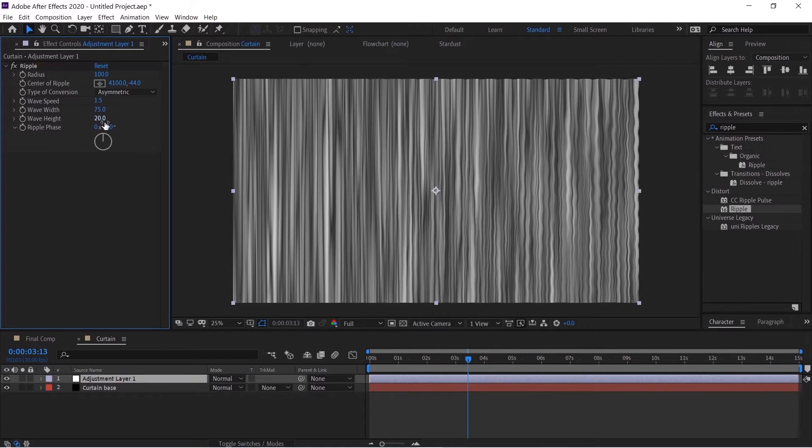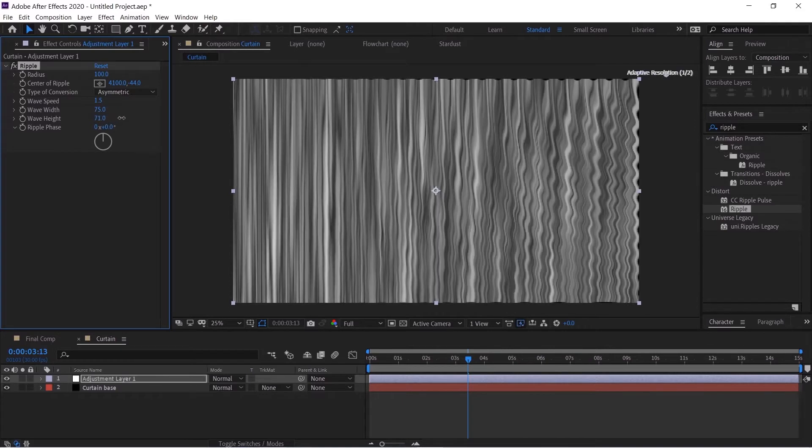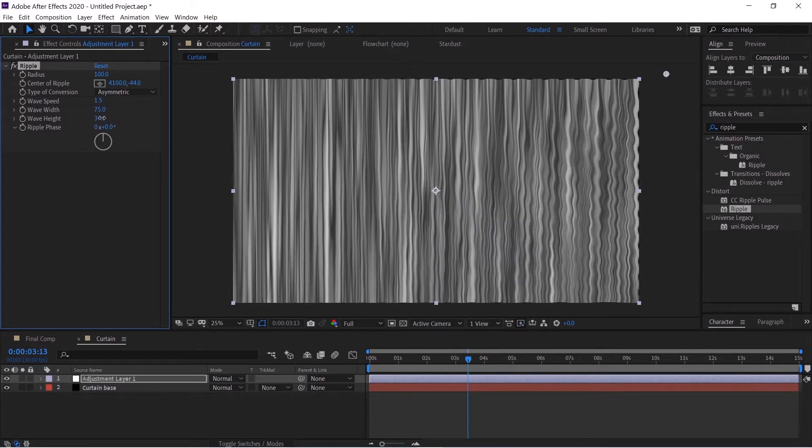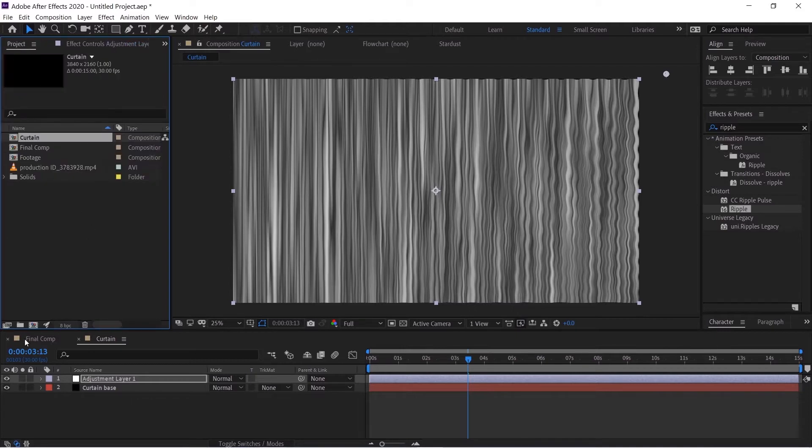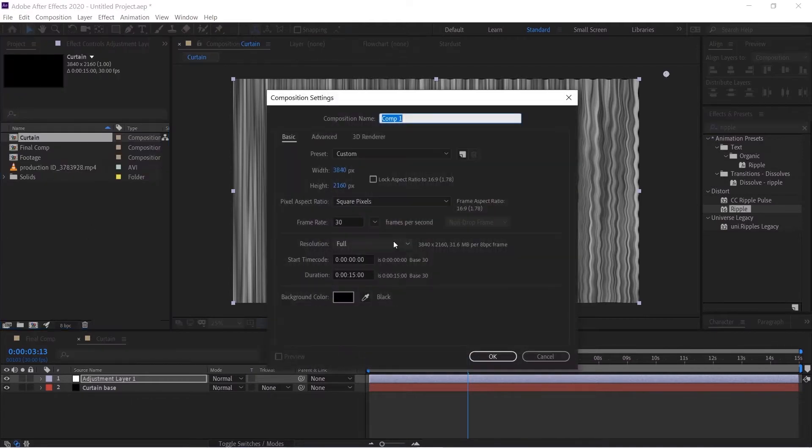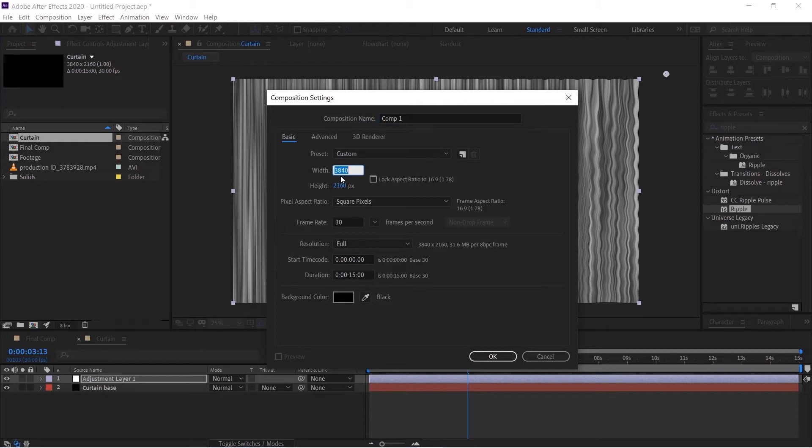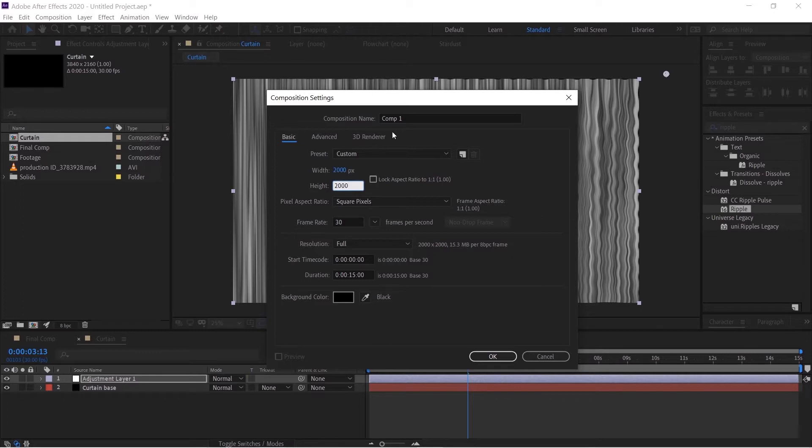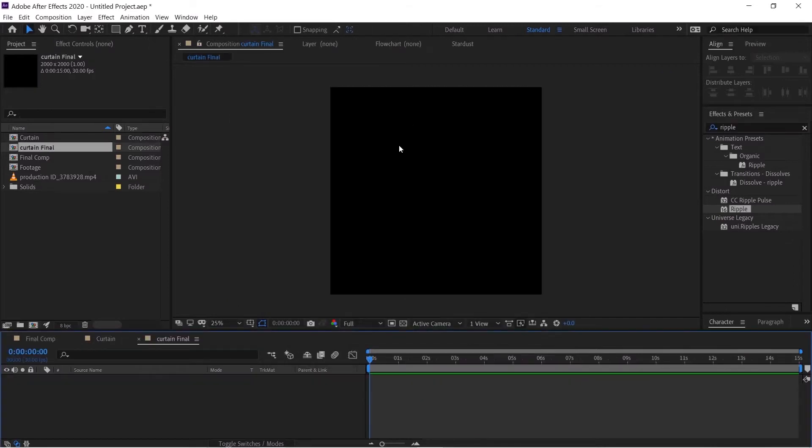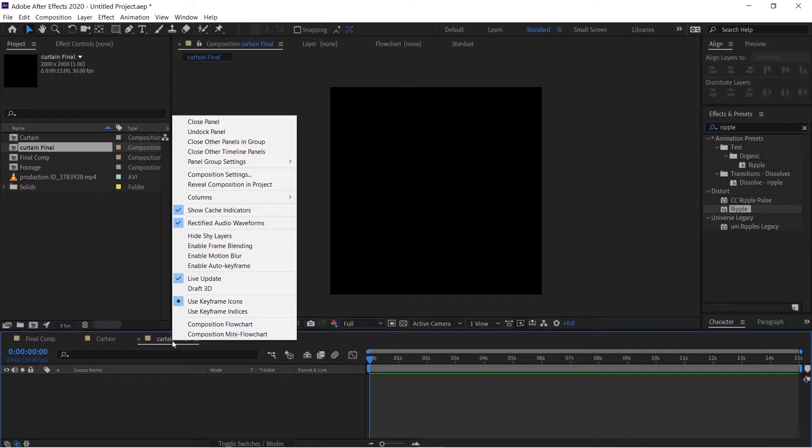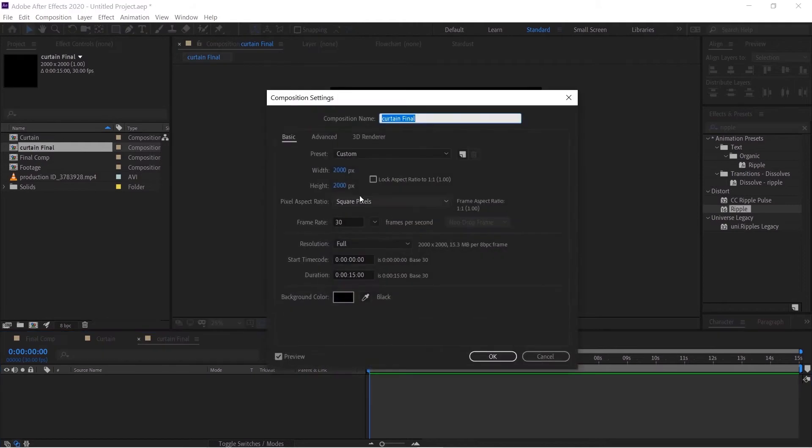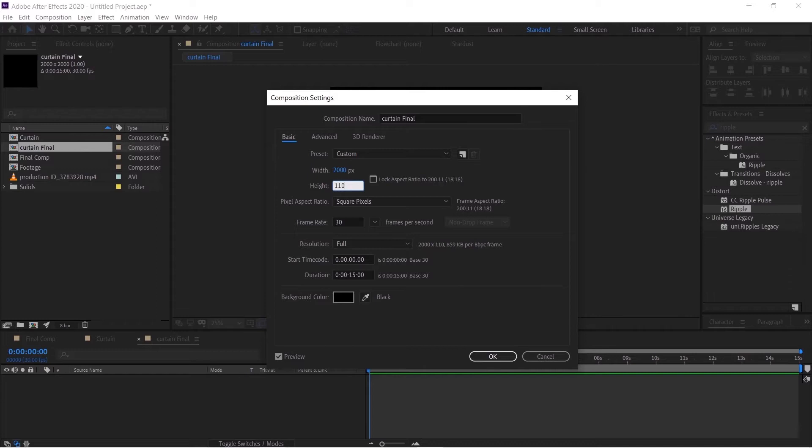Now we'll go to the project panel and create a new comp. This time we'll take this 2000 by 2000 and name this curtain final, hit OK. Let's go to the Composition Settings again and we'll take this to 1100.